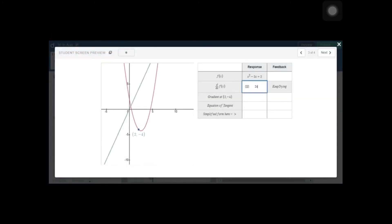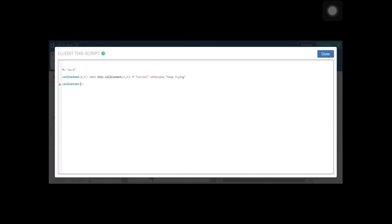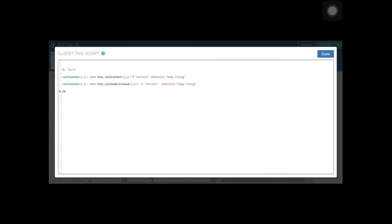Let's check — we didn't enter anything and it's showing 'keep trying'. If you enter 2x minus 5, it is showing 'correct'. That's a good way of giving immediate feedback so students know whether what they enter is correct or not. For the gradient, we use cell content at (3,3): when this.cellNumericValue — we use numeric value because the gradient, negative 1, is a number (2 times 2 is 4, minus 5 is minus 1). So it's 'correct', otherwise 'keep trying'. There is an alternative using cellSuffix as well, but let's continue this way.